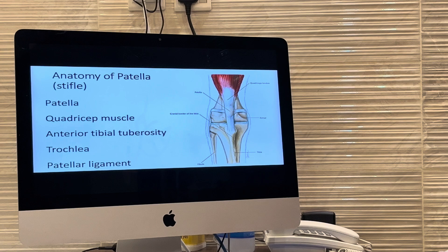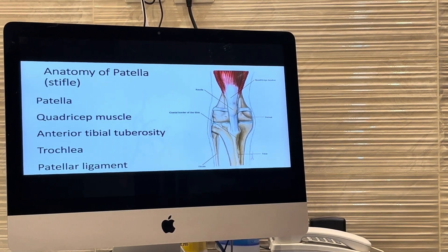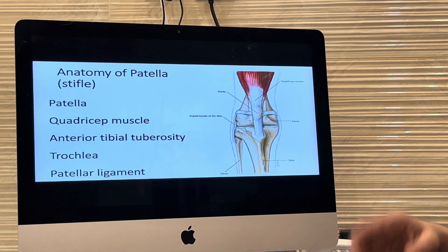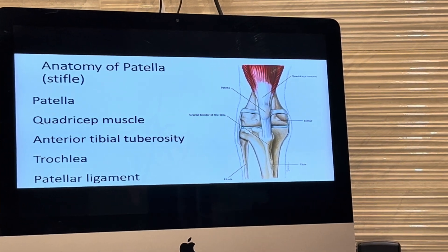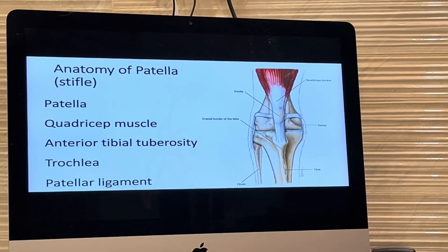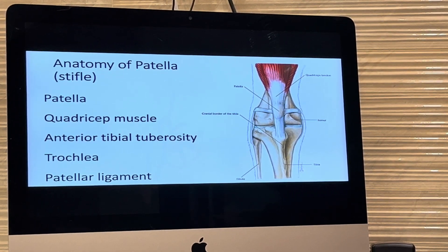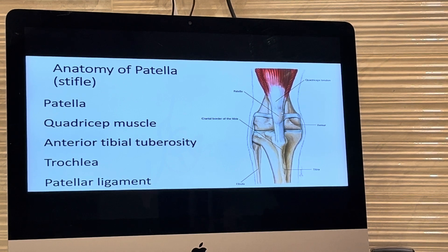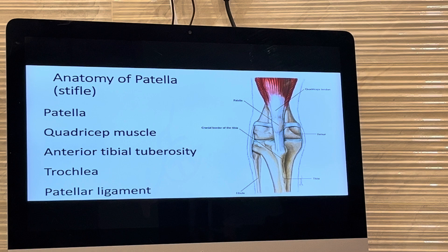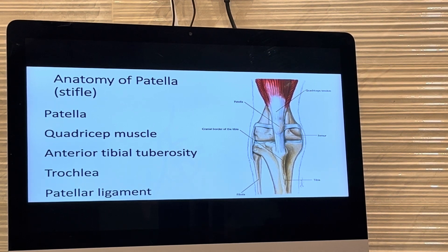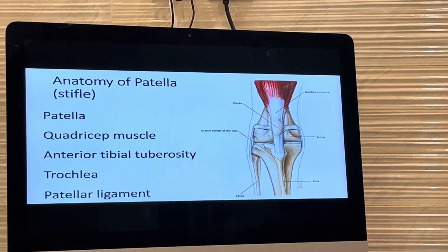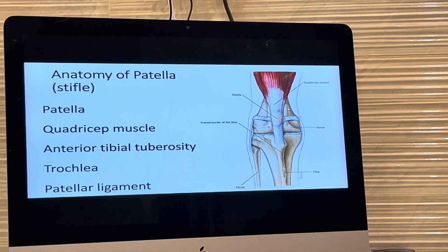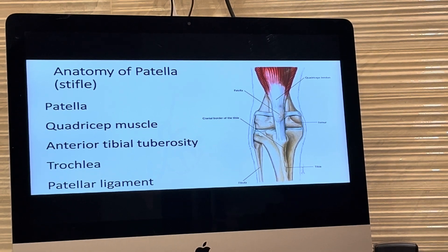Before knowing what patellar luxation is, we have to understand the anatomy of the stifle joint. The stifle joint is a joint where you can see three joint structures: femur and tibia articulation, femur-patella articulation, and patella-tibia articulation. This is the distal extremity of the femur bone. This is the quadriceps muscle. The quadriceps muscle tendon has a small sesamoid bone called the patella, which is located on the trochlea of the femur, and the tendon gets inserted to the anterior tibial tuberosity of the tibia.